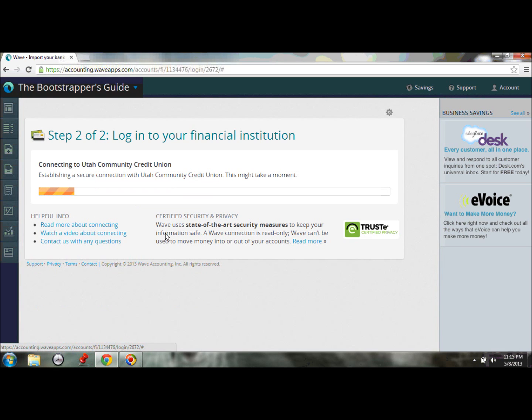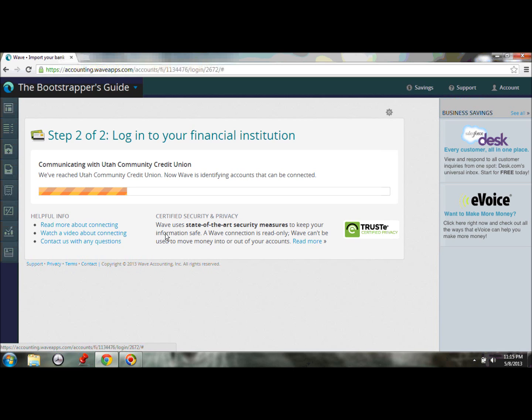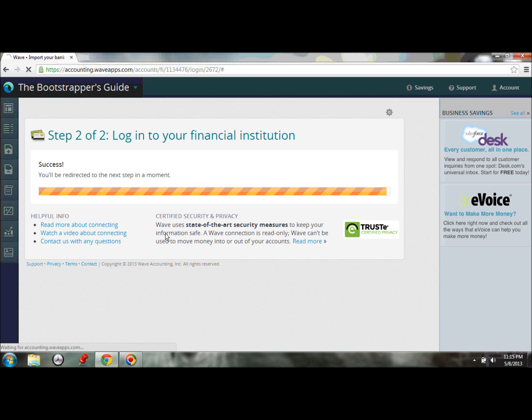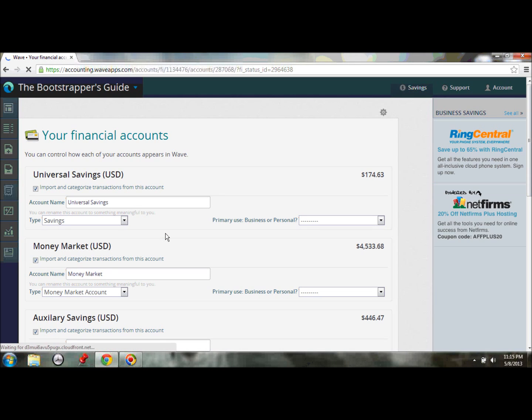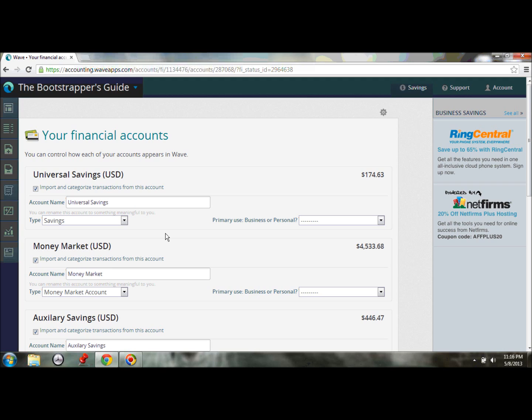Okay, so we're back now, and it's starting to connect with Utah Community Credit Union. Give that just a minute to find that connection. And there we go. It has gone out to my bank, and it's looked for all of my different bank accounts, pulled in their balances,